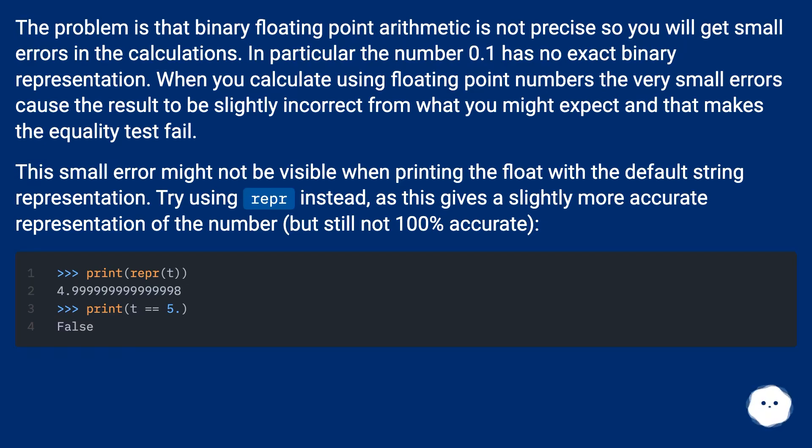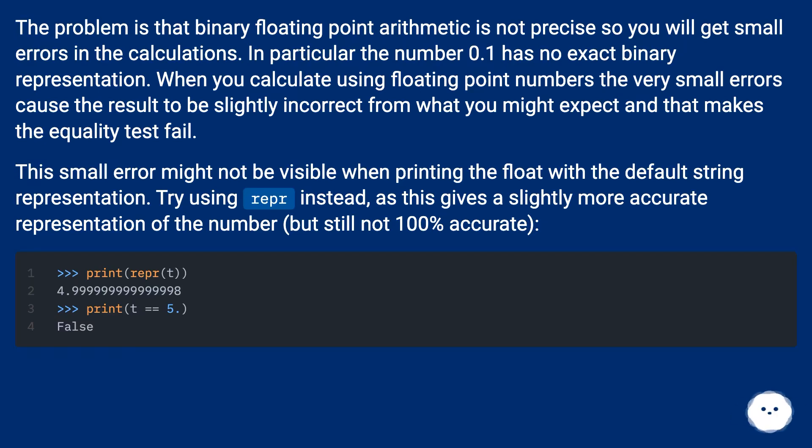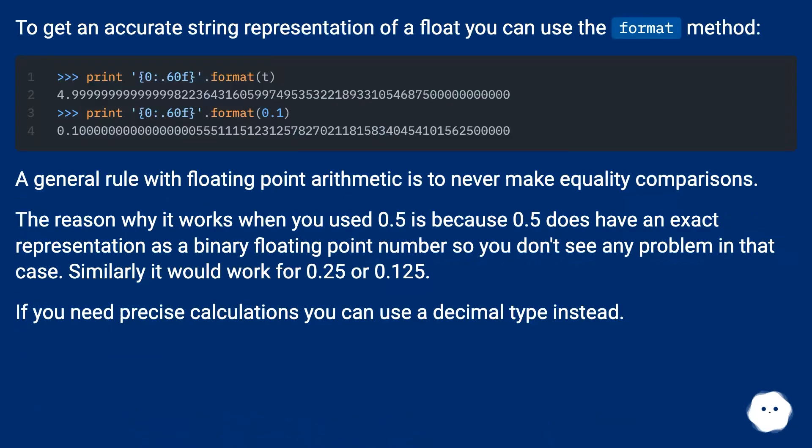This small error might not be visible when printing the float with the default string representation. Try using repr instead, as this gives a slightly more accurate representation of the number, but still not 100% accurate. To get an accurate string representation of a float, you can use the format method.